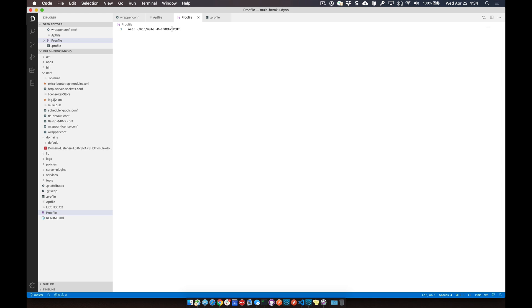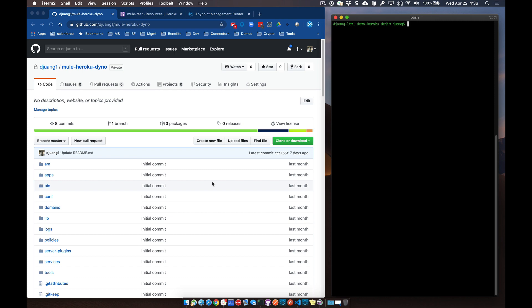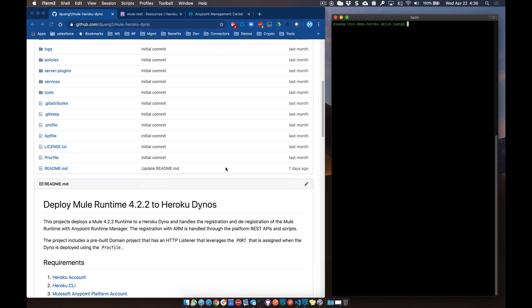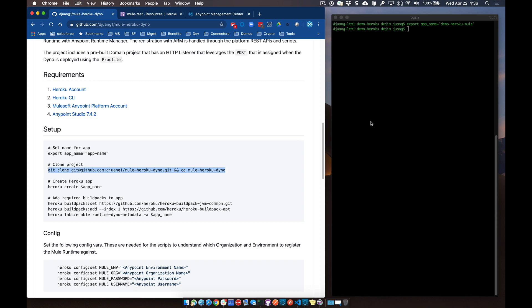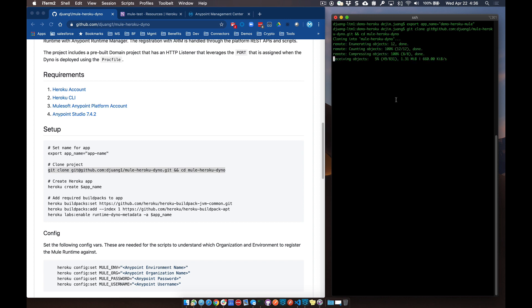The idea is that we're going to run a series of commands leveraging the Heroku CLI to download, deploy, and spin up the dyno and the Mule runtime and register that against the AnyPoint platform. Let's switch back over to the project and run through the commands. I've documented all the commands you'll need here within the readme file to set up that Mule runtime. First thing we're going to do is set an app name — in this case I'm going to call it demo-heroku-mule. Then we're going to clone the project from GitHub and pull that into Heroku.